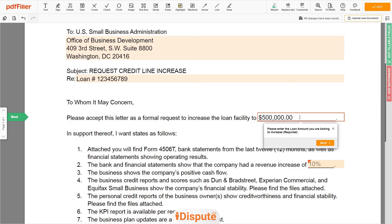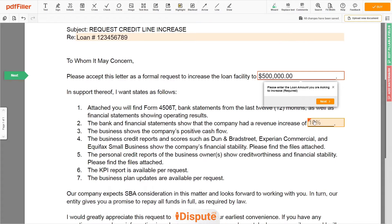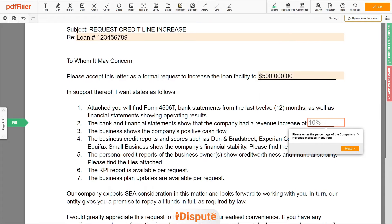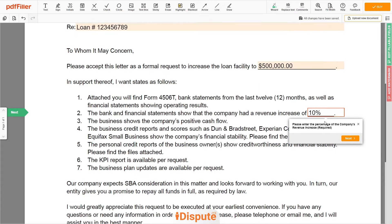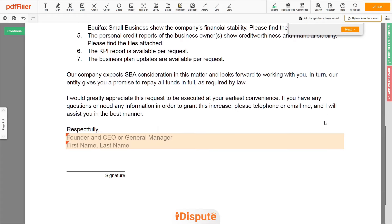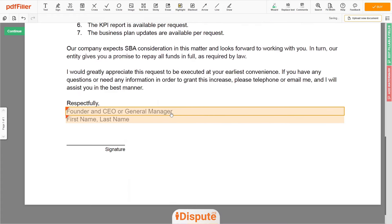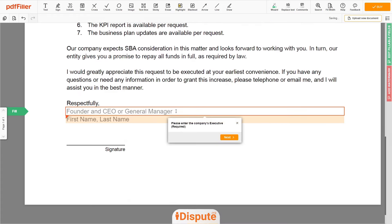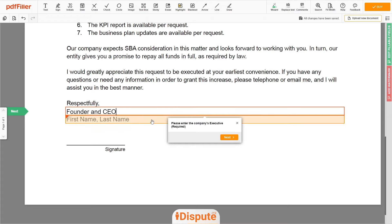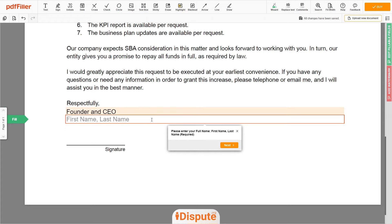And the percentage of the company's revenue increase — for example, 10%. Now enter the company's executive title — for example, I am the founder and CEO. Lastly, type your first and last name: John Doe.